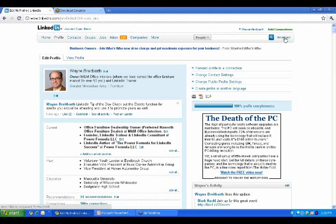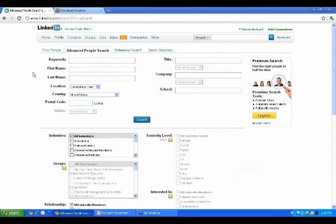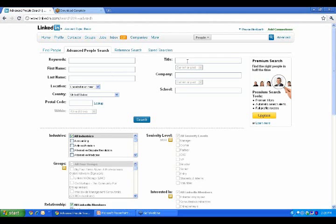But most of the time, we're trying to find people that we don't know their name, but we know the type of person we're looking for. So if you hit advanced, it allows you to get to this screen where you type in different kinds of criteria of the person you're looking for. So let me show you an example.